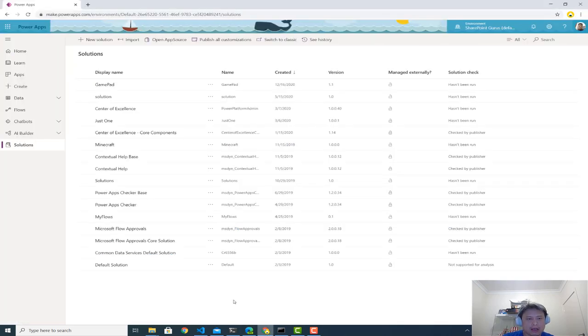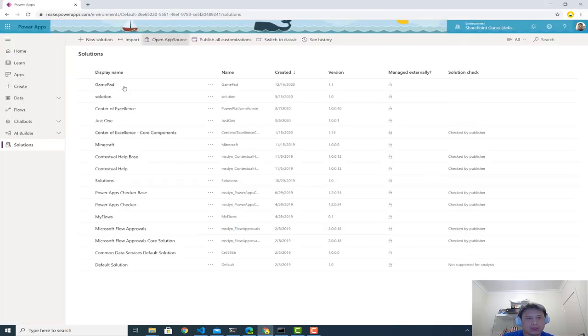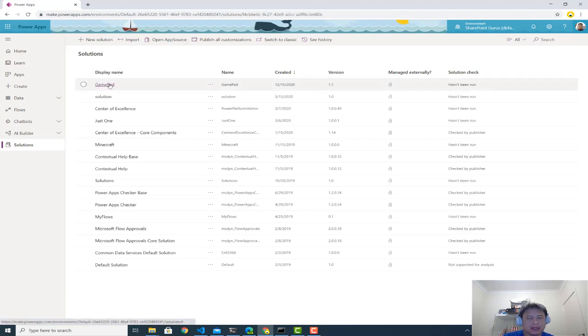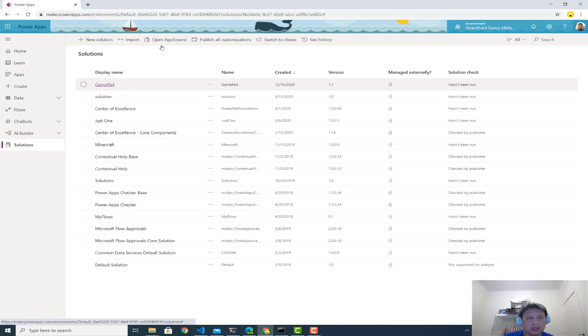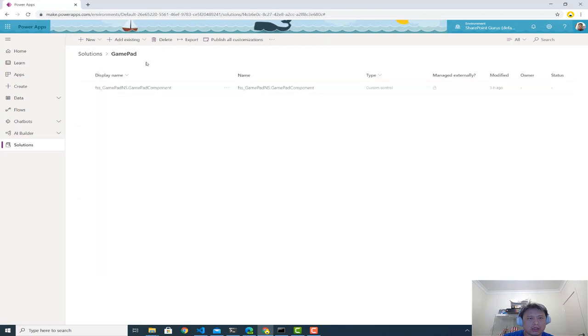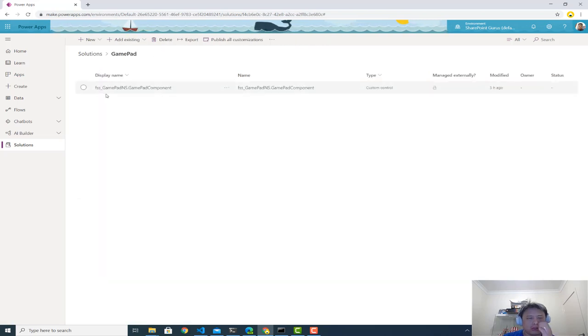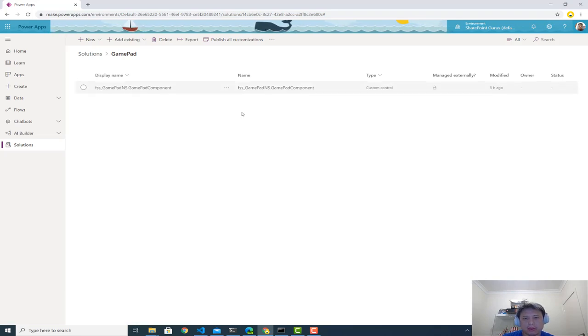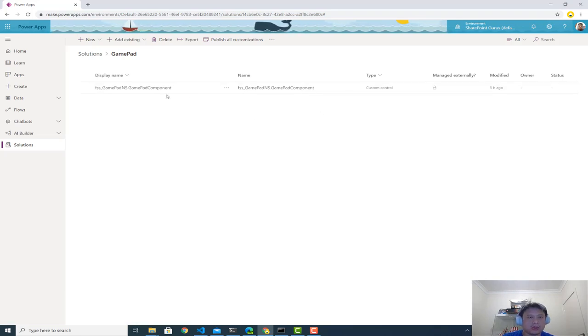Okay. Next, import. So you get a solution called GamePad. If you look inside, it has one component called GamePad component. Okay. It's a custom control.